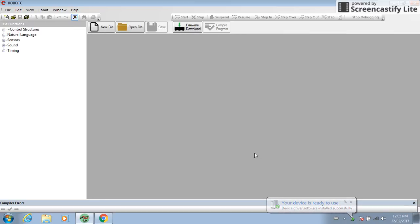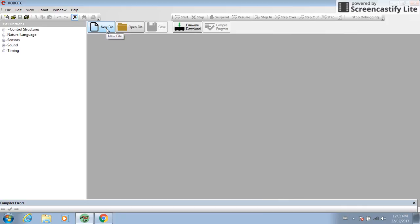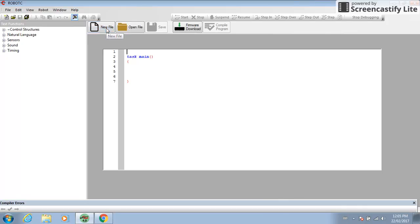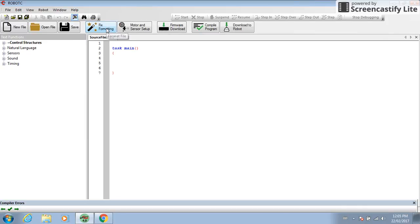You're gonna come to a screen like this. Move your mouse up to the new file button. Click it once. You're gonna come to a screen that looks like this.